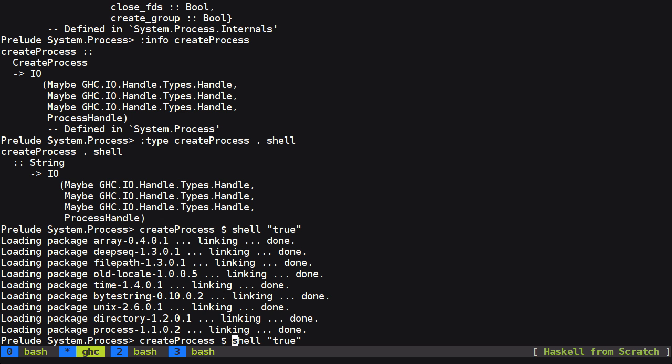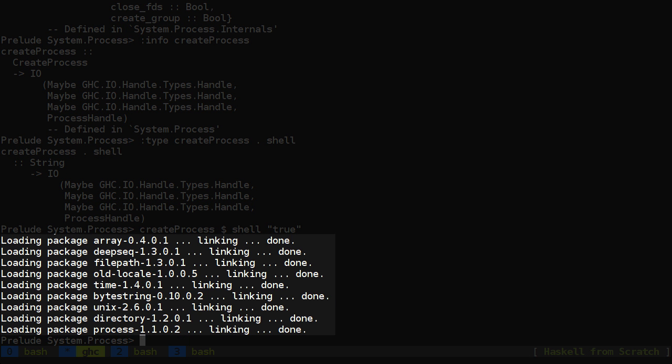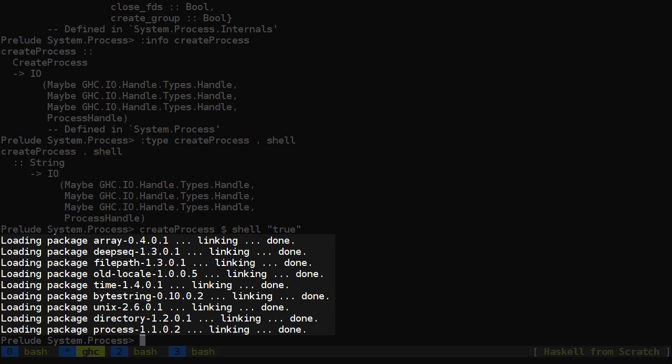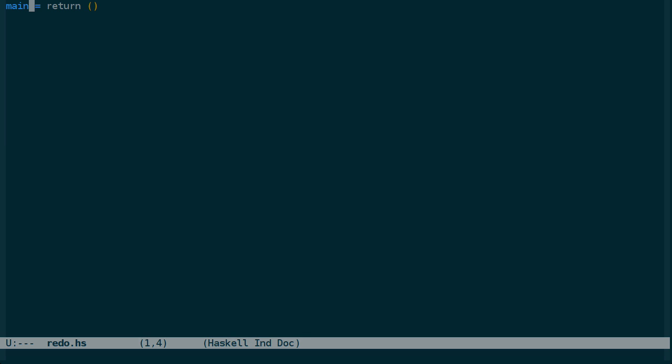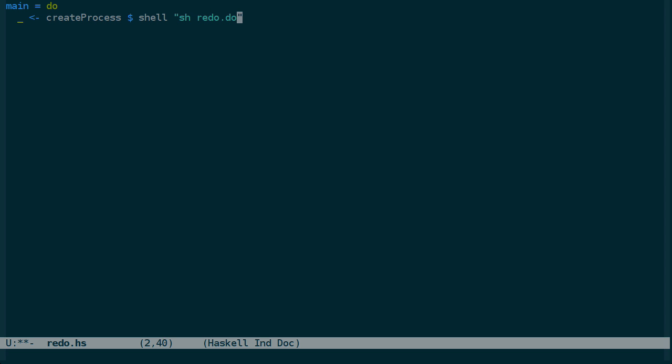And if you're wondering what all this loading package output is here that's just GHC linking things before it runs the code. So let's take that and instead of a return here we're going to just add a monad do block. We don't want the output of this. We're going to create process shell and then we'll use the command we used before which just runs redo.do with the standard shell. And return nothing.